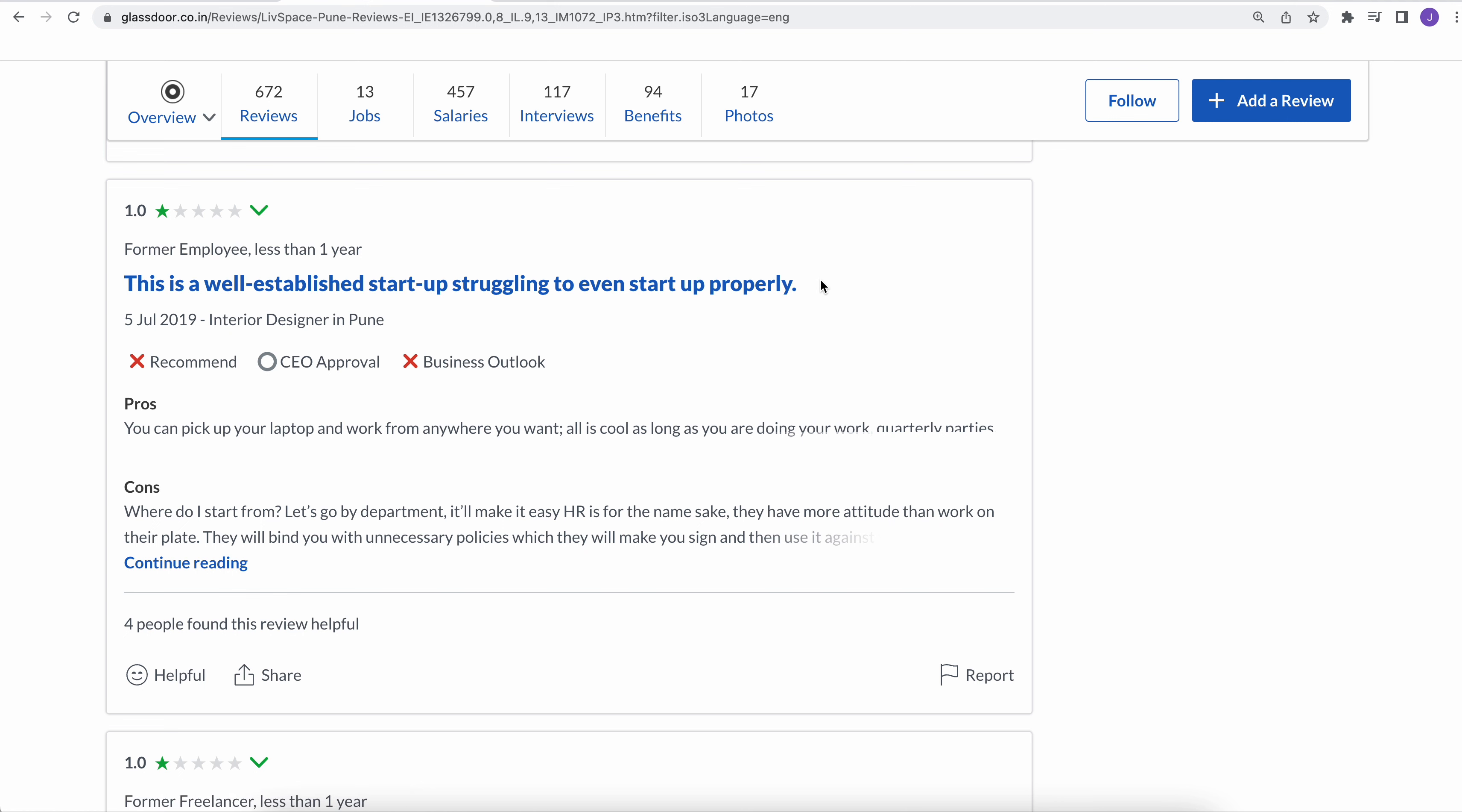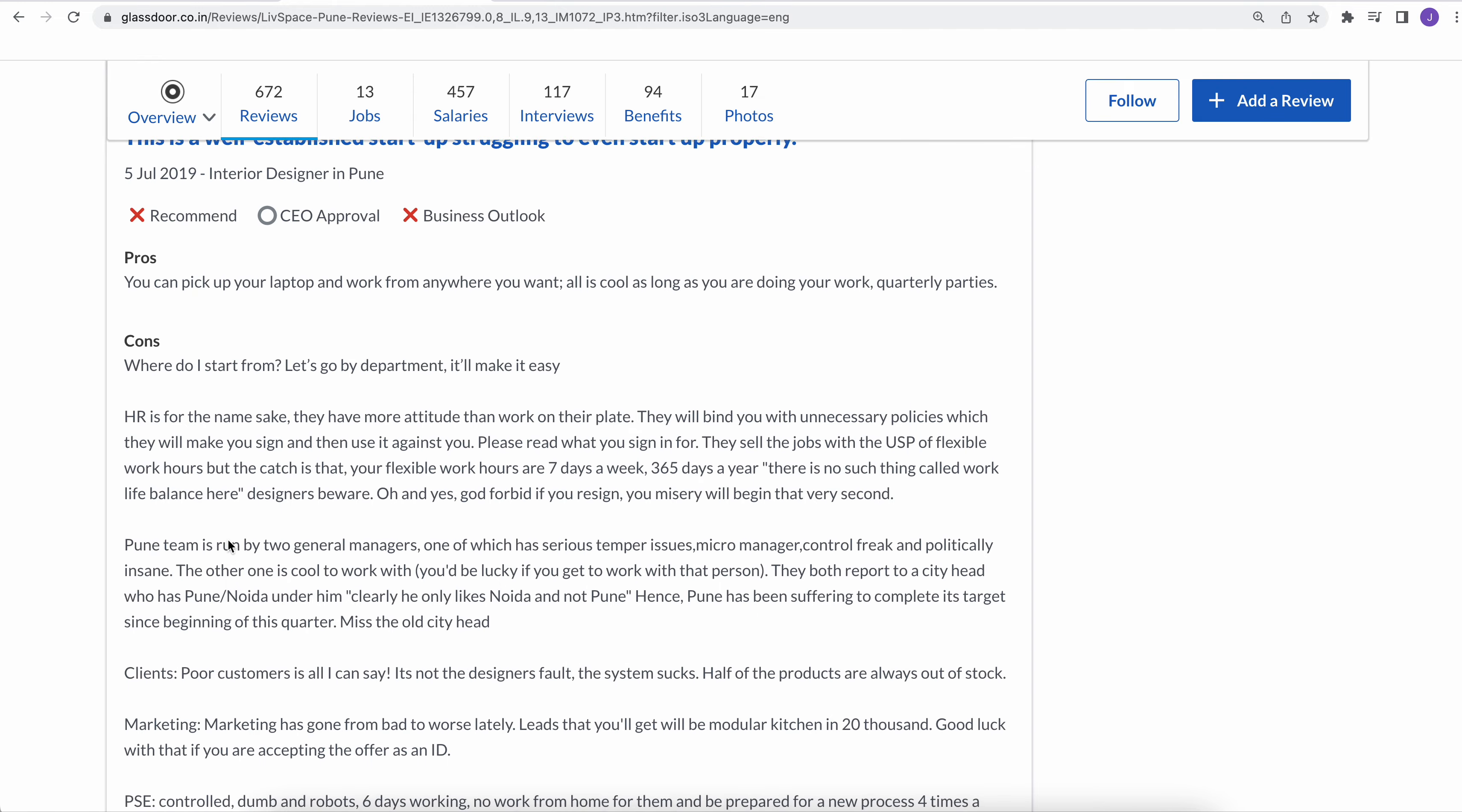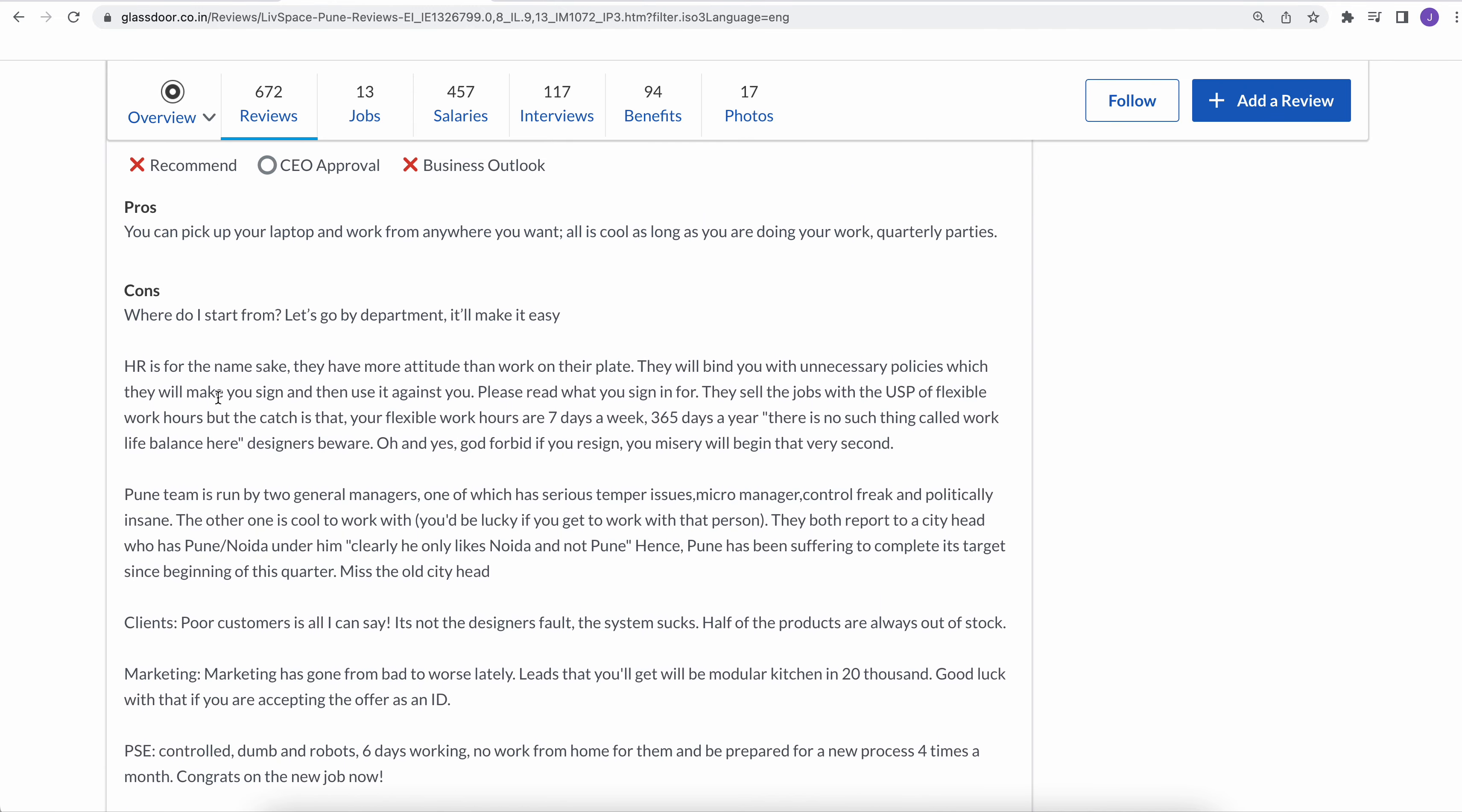And this is well-established startup struggling to win startup, early startup properly. So he has written a story kind of. Where to start from: HR is for the namesake, means that the HR doesn't have the power here. They don't work for the employees. They will bind with uncertain, unnecessary policies. They will make you sign and then use it against you. And please read what you sign in for.